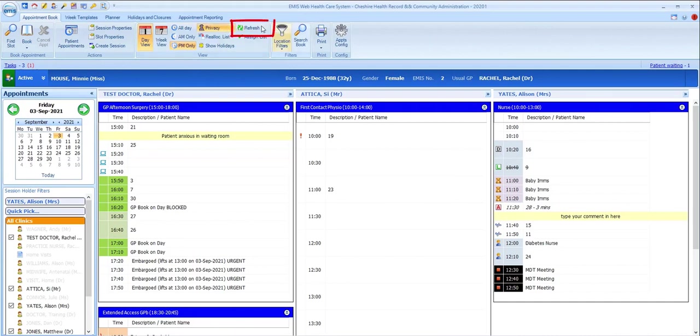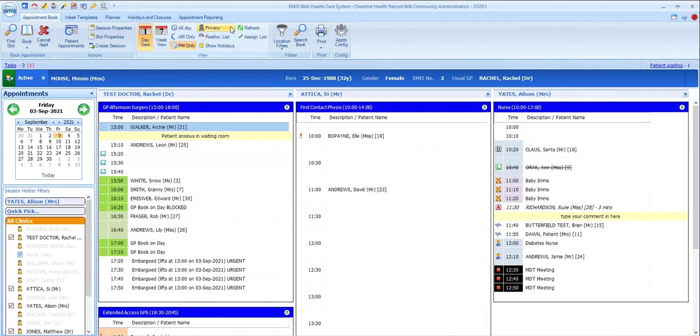The refresh option will refresh the screen to make sure comments, externally booked appointments, etc., are up to date. It's a useful habit to get into clicking on refresh regularly, as there are various circumstances, mainly relating to local network issues, where the appointment list isn't updated automatically or it takes a while to be refreshed.